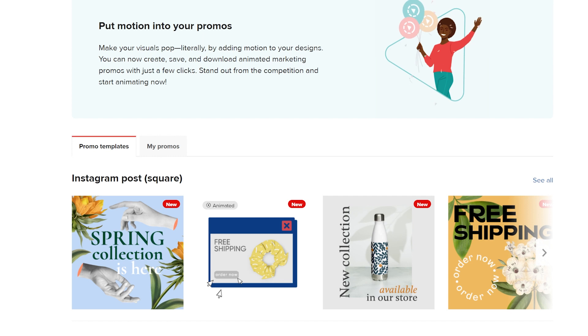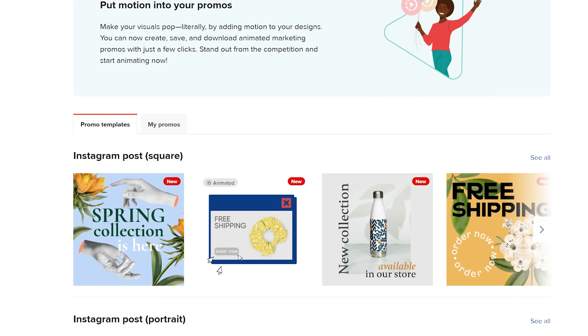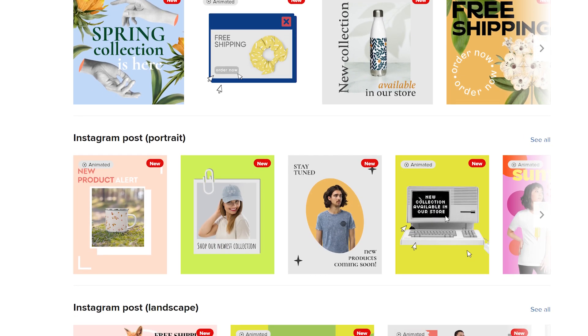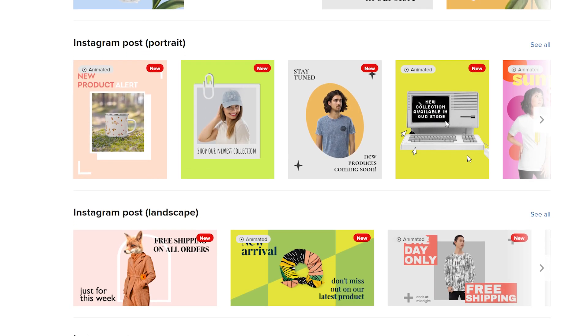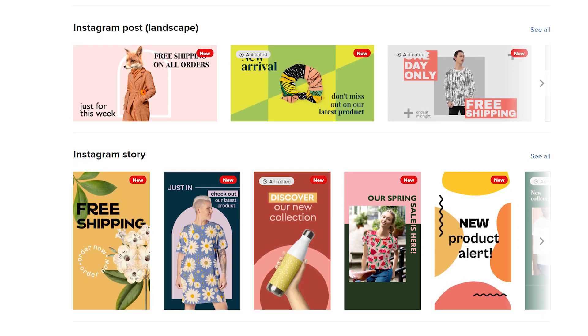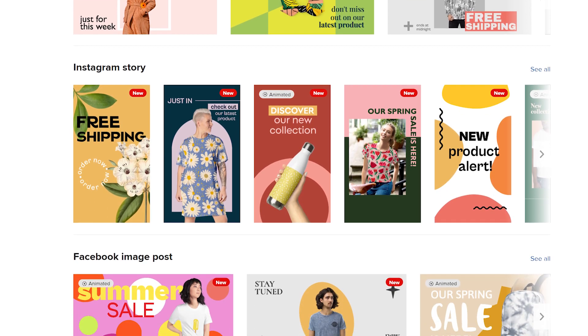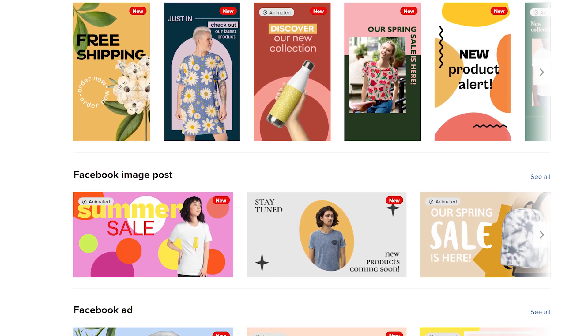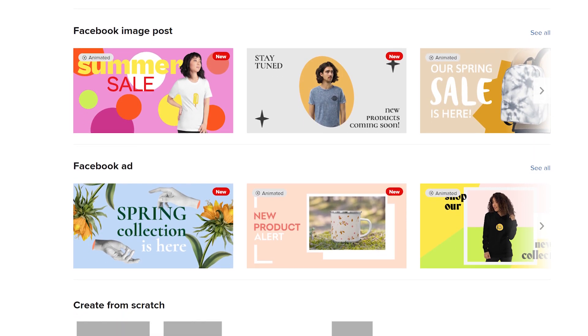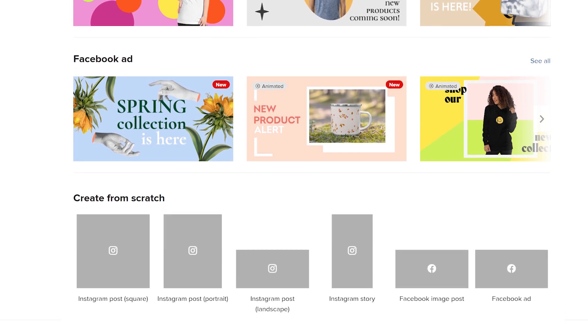The templates are organized by format size. You can choose from standard post sizes like square, portrait, landscape, stories, and ads. There's also an option to create promos on a blank canvas.